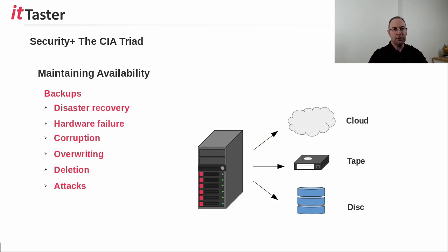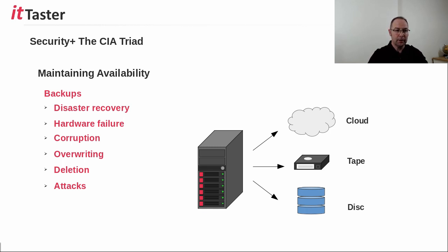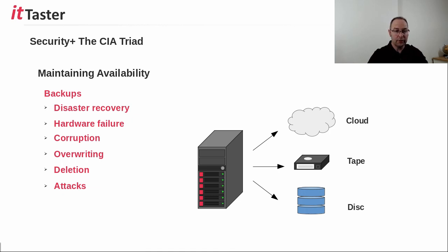And being able to maintain the availability of an organization's data is one of the most important requirements. Backups are a vital part of disaster recovery. Data can be lost in a number of ways, including hardware failure, corruption, overwriting, and deletion whether intentional or unintentional, and also attacks, of course.